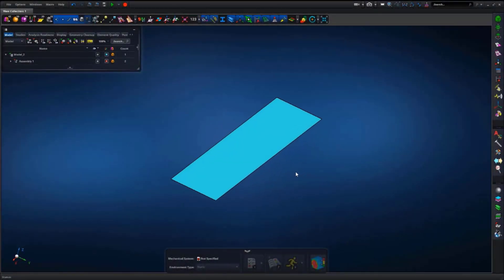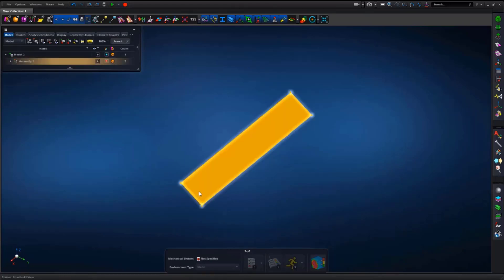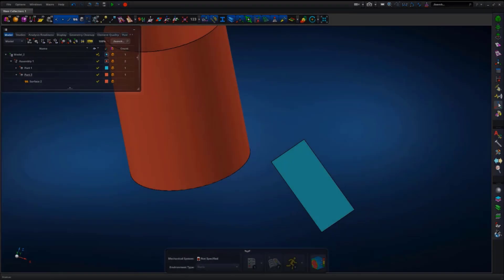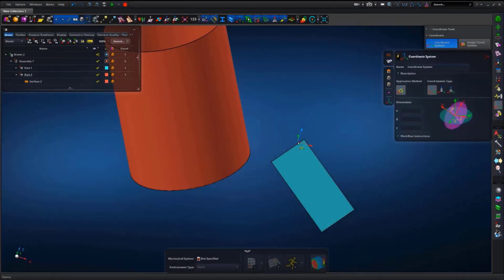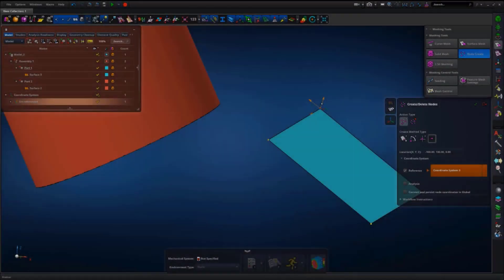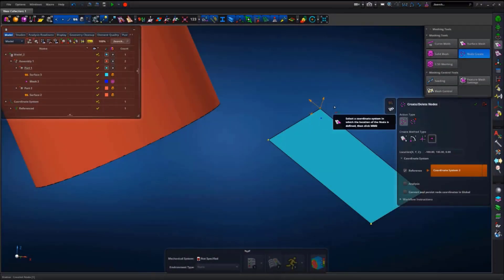Notice here that we have a flat plate that is oriented in a custom way that doesn't line up with any of the three global axes. And the task at hand is to create a set of evenly spaced nodes on this surface. Well, we need two things to do this task. First, we'll need to create a local coordinate system that lines up with the surface, which we're doing here. Then we'll need to create the nodes that reference this coordinate system, which we'll do next.